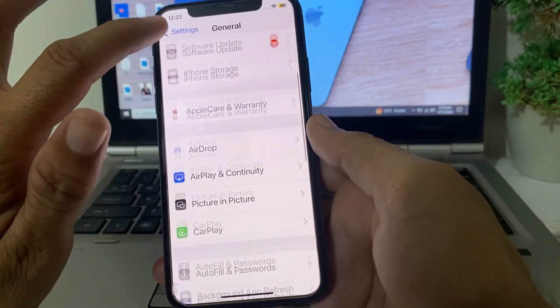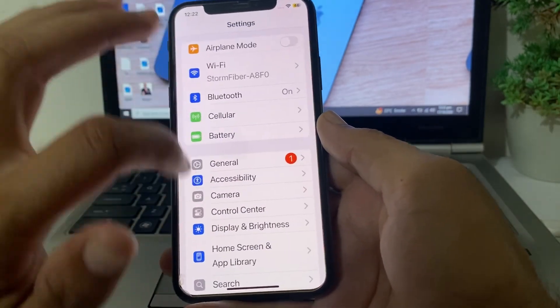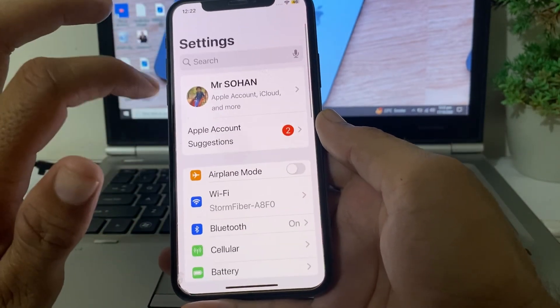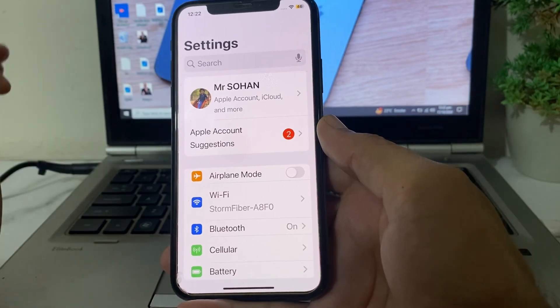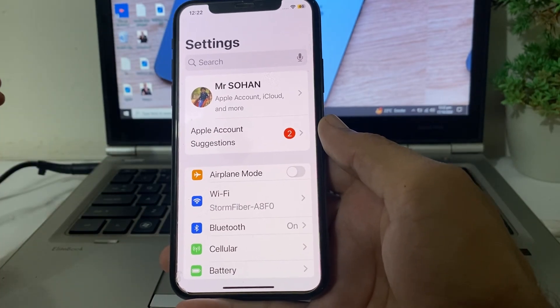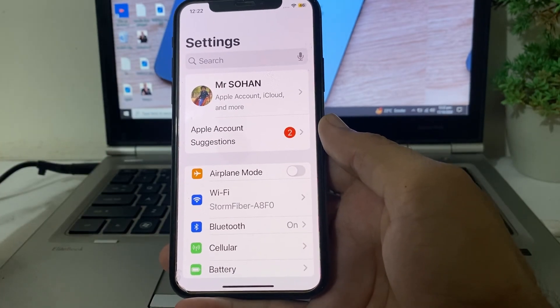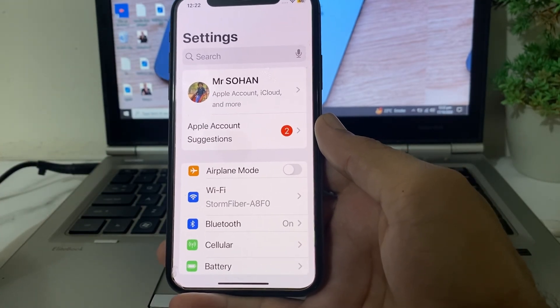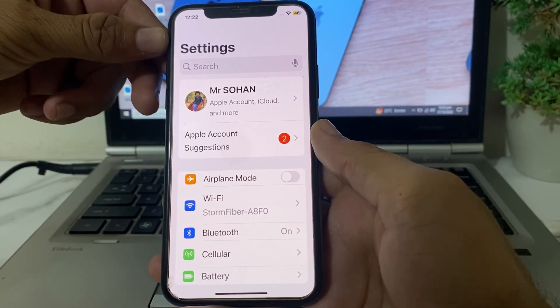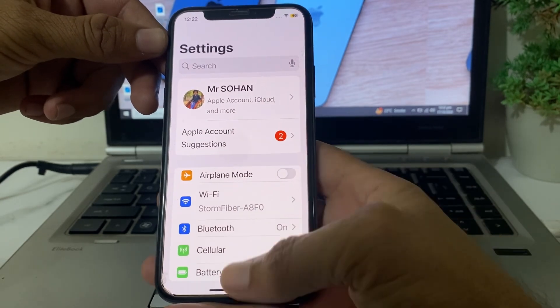Go back, open your Apple ID settings, sign back into your Apple ID again on your iPhone or iPad device, and check if the problem is fixed or not.